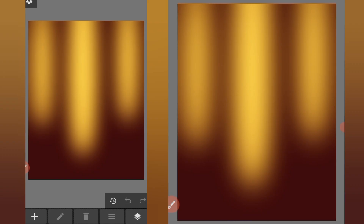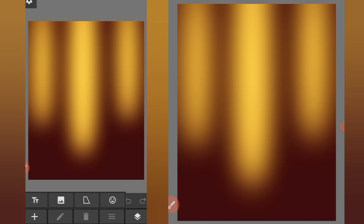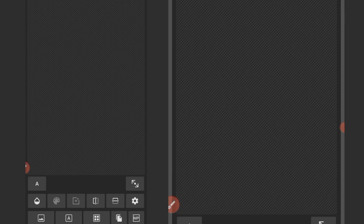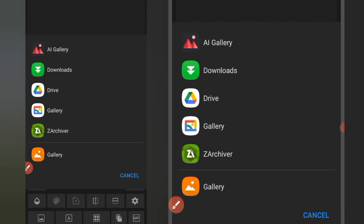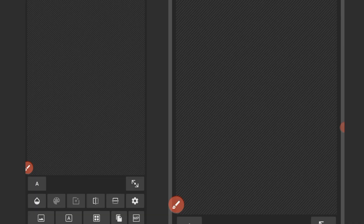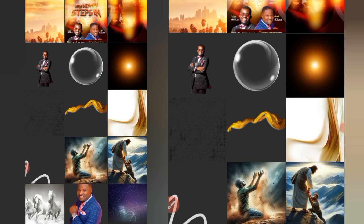We're going to import a resource from our gallery. Click on this plus icon, then from gallery. Click on this A icon, then select our gallery icon, and we're going to select everything.